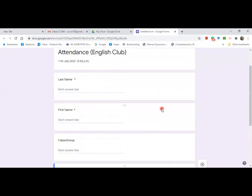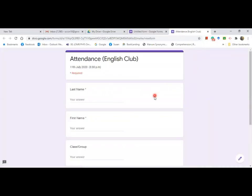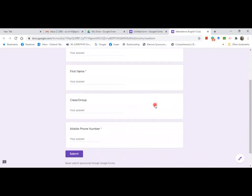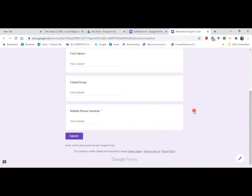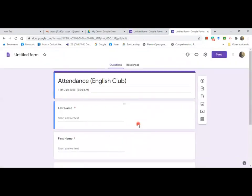So these are the fields you'd like to collect from the members or from your class. Go to preview first and check — this is how the form is going to appear to your team or students. When you want to go back to the form, click on this button.